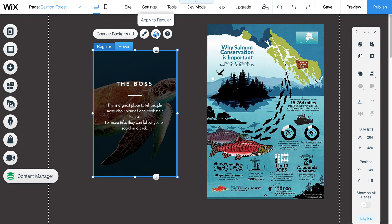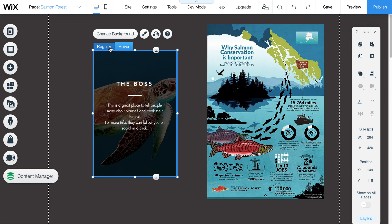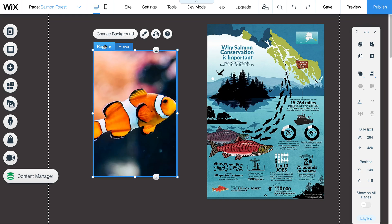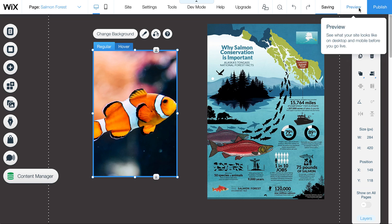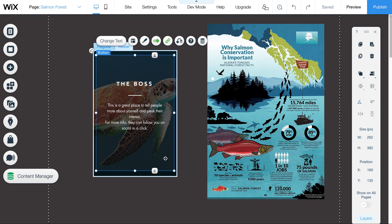You can apply settings back and forth between the regular and hover instances. If you want to apply something to the hover instance you can do that here, and use the navigation to switch back and forth. Make sure to preview up here to confirm everything is working.